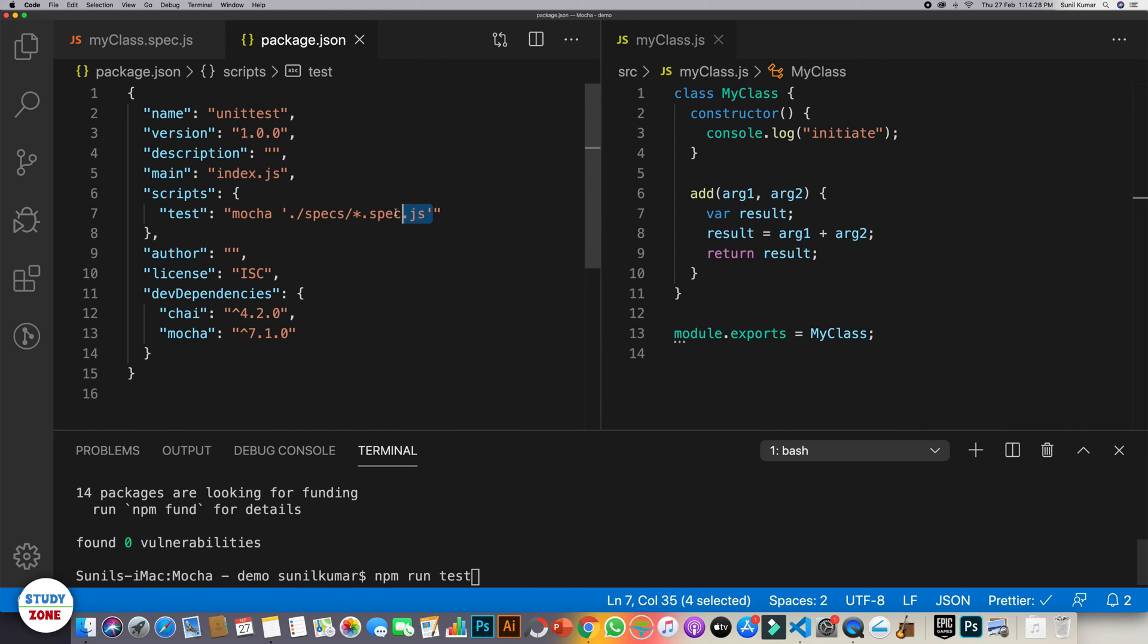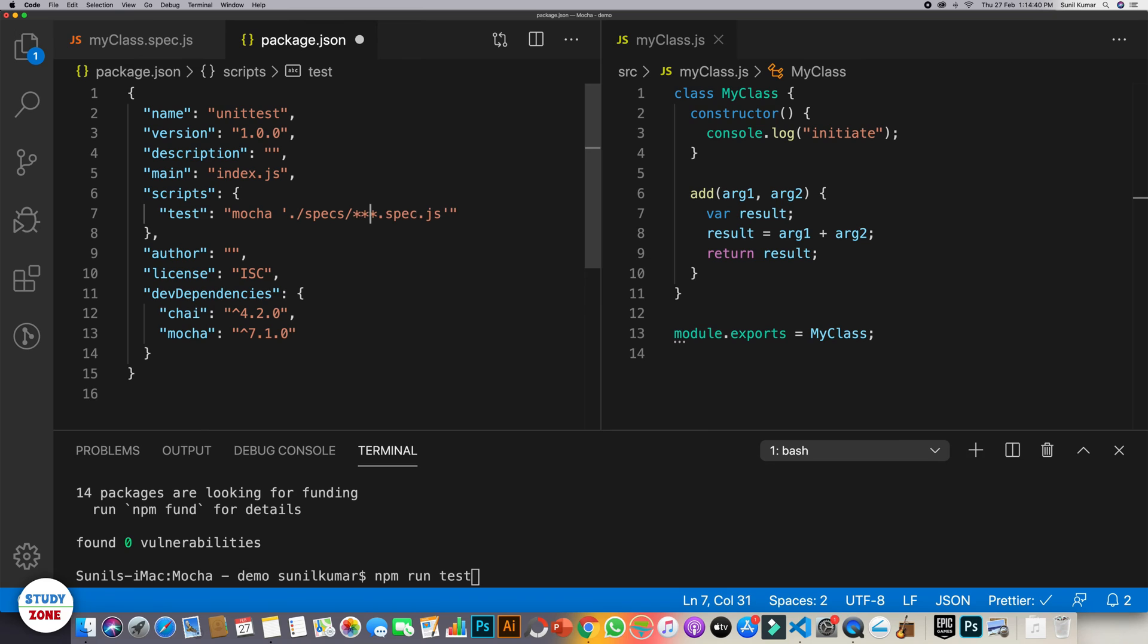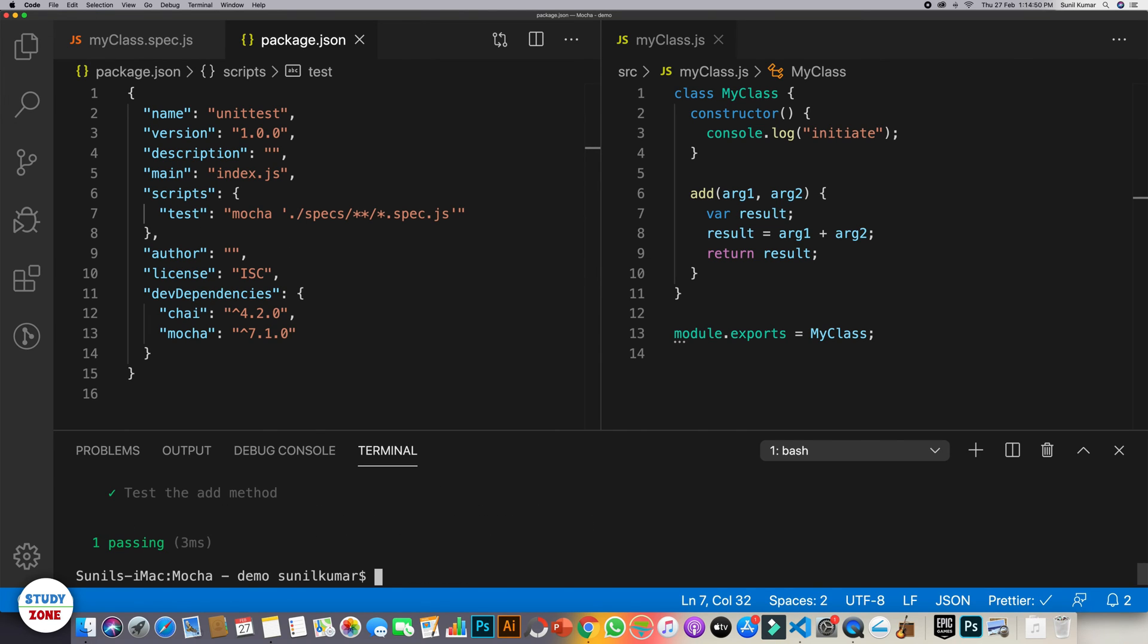So if I run now npm run test, it will run all the test cases written in all the files which are available in the spec folder. Or what you can do is if you have nested folders as well, then you can use star star as well over here, so that it should look into the sub directories within the specs folder. So let's try to run it. Cool.